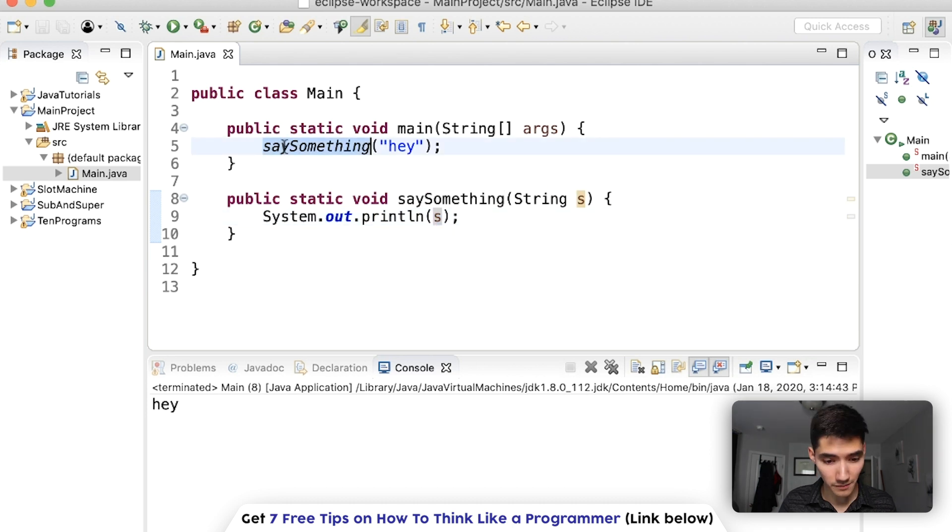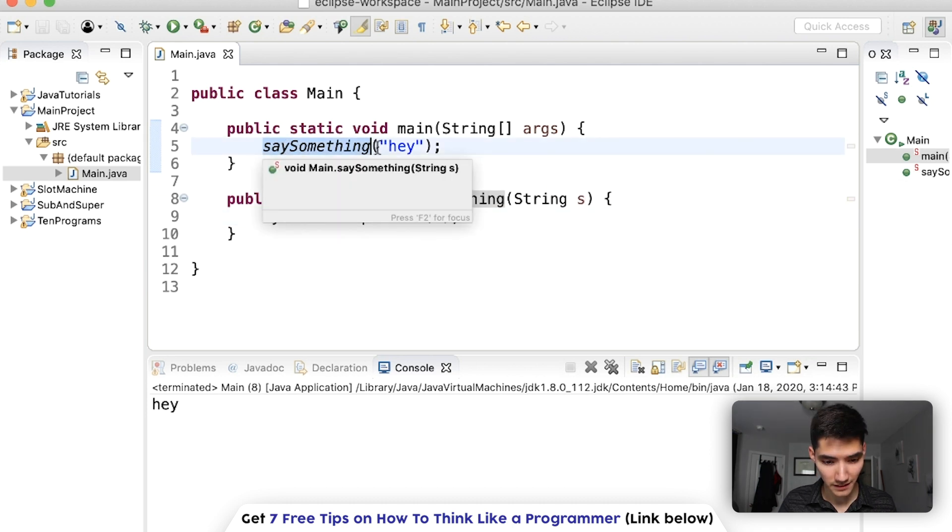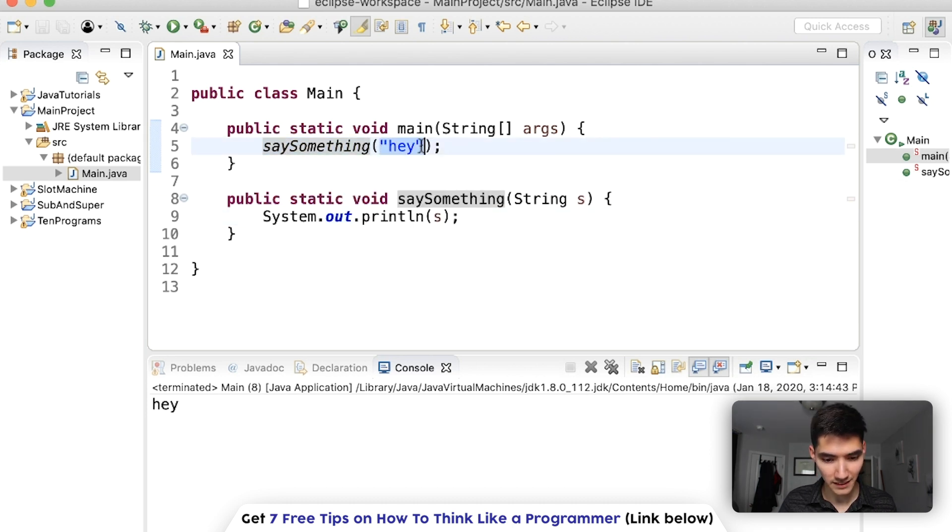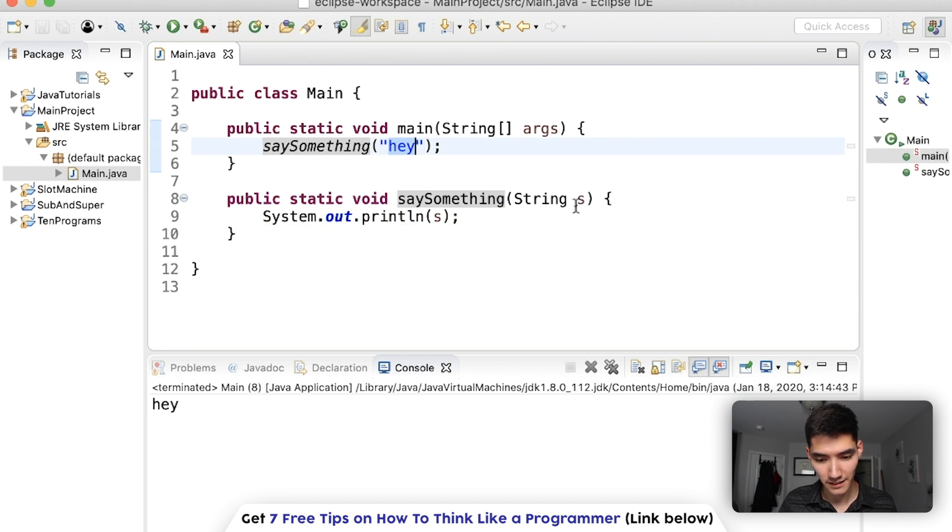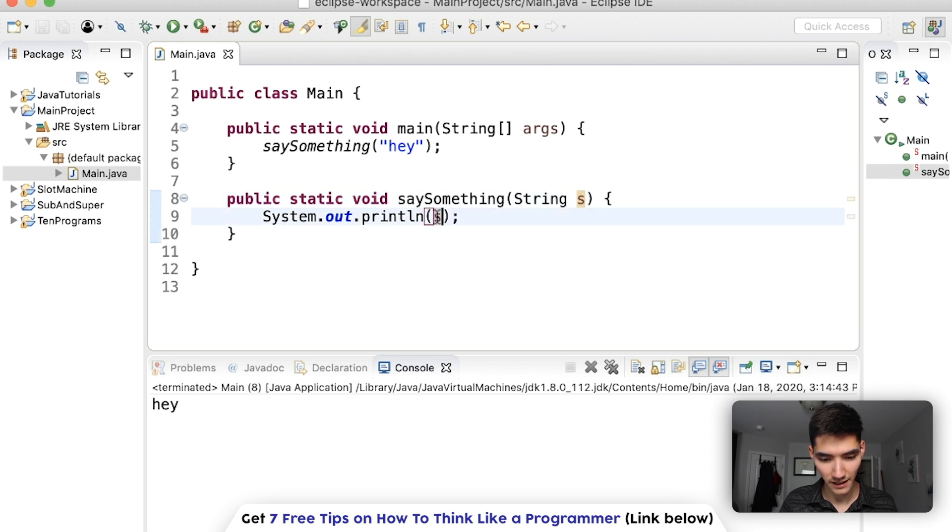So we know how a regular method uses parameters that we pass in the code. You call the method, you pass in this parameter, which runs code inside of here. Since this is the parameter, this is now s, so we print out s, which is hey.